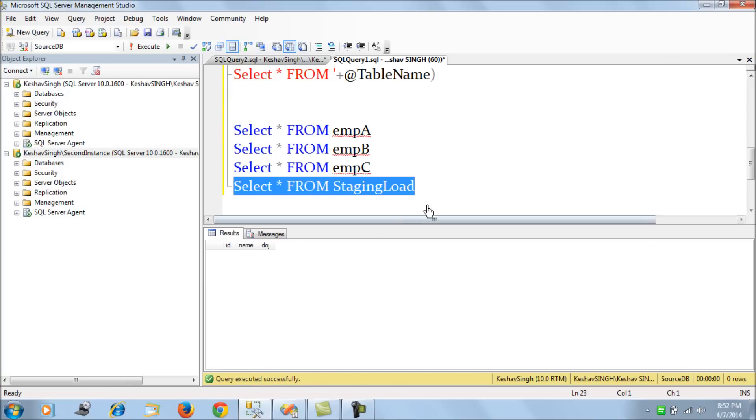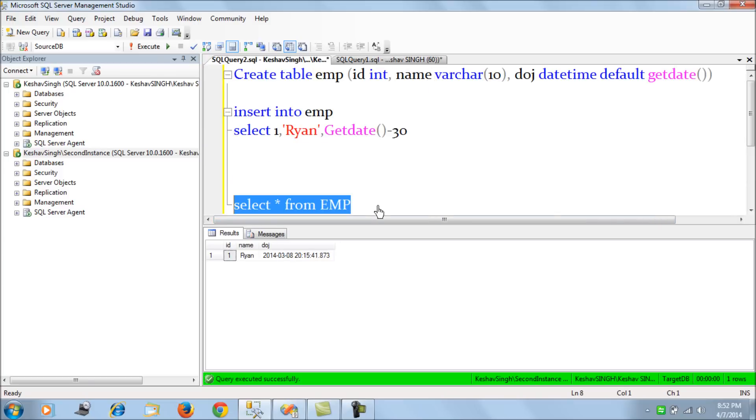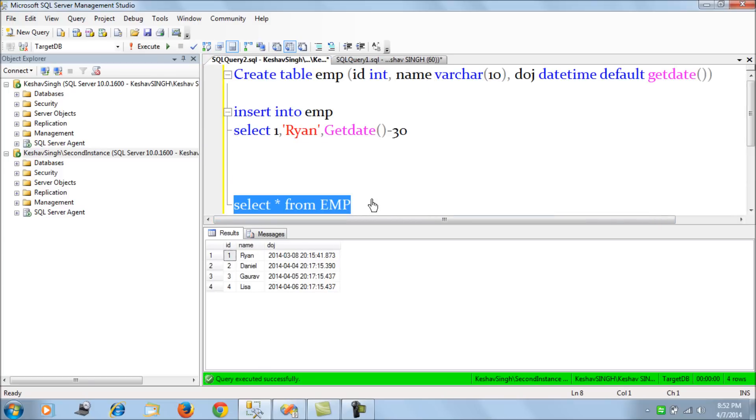Now let's try to see my staging load contains the data from ABC tables and my production table looks like this. So keep playing with servers database and tables, keep watching and keep liking this learning. See y'all.